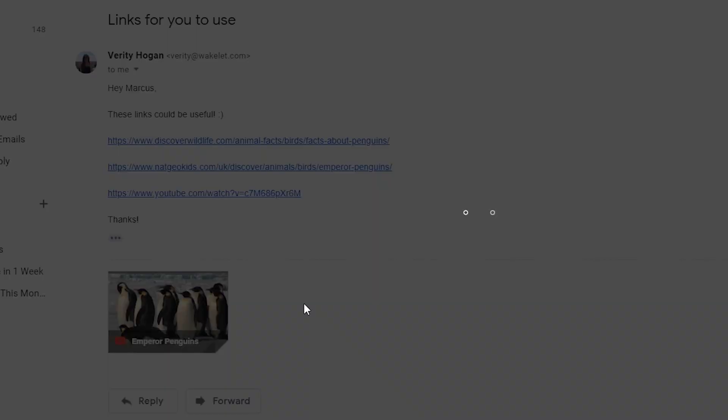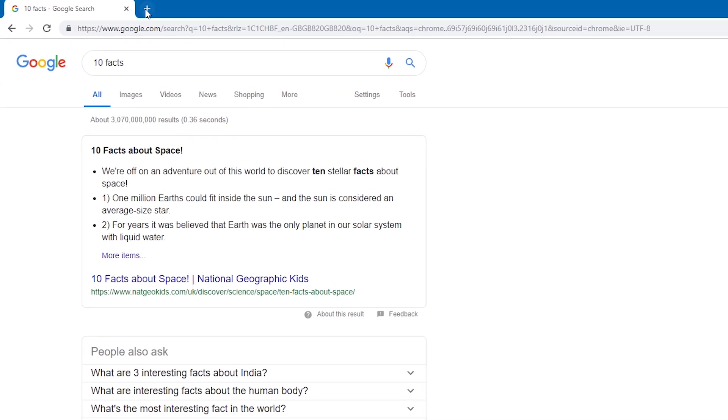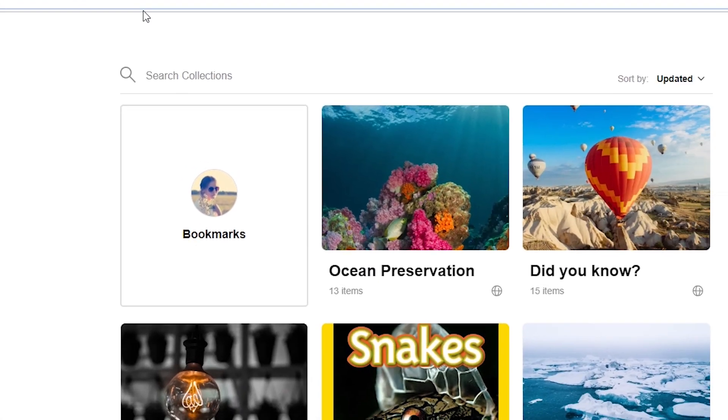You can also right click on content to save it to Wakelet. Use your new tab as a shortcut to your collections.